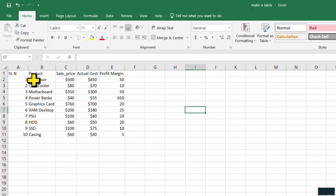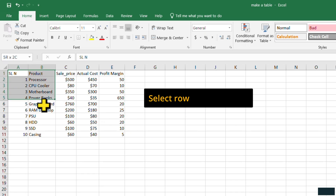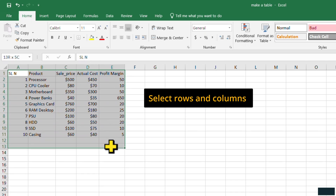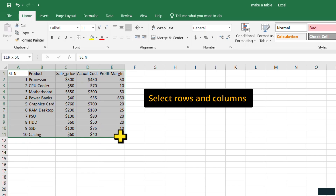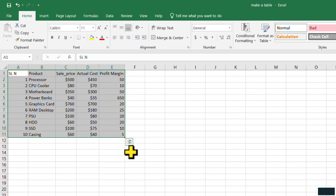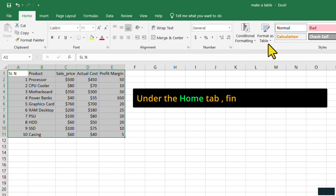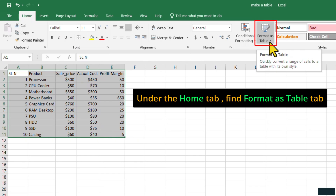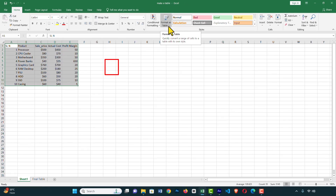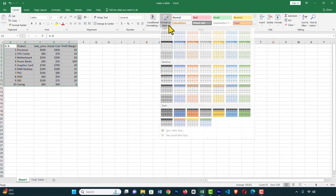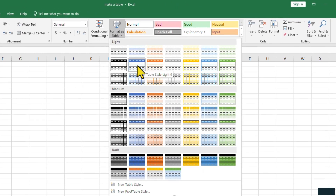First of all, select all the data — all the columns and rows. Once selected, under the Home tab you can see 'Format as Table'. Click on it and it shows the available templates. You can choose any one from the light, medium, or dark styles.